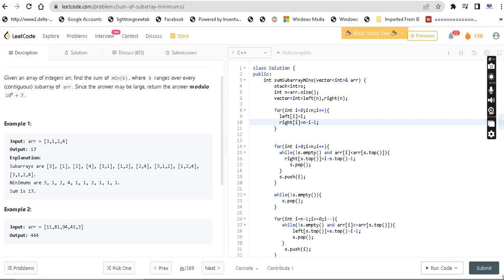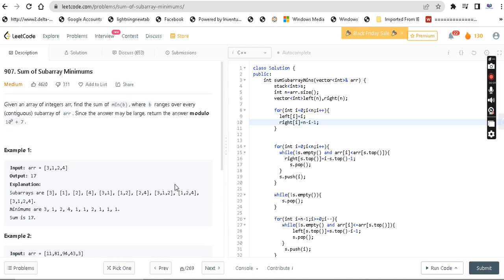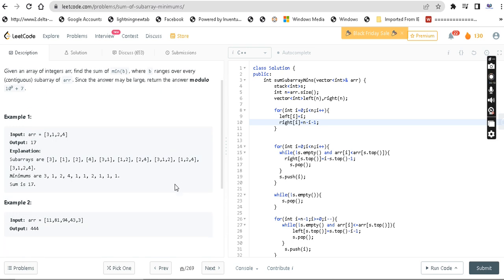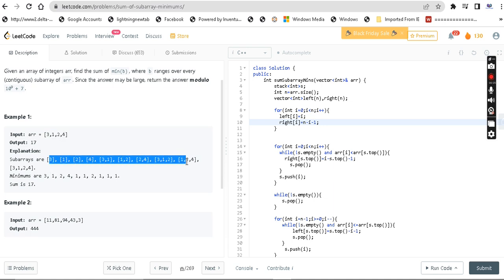Hey guys, welcome back to my channel. I am Radhitya. Today's question is 'Sum of Subarray Minimums'. Given an array of integers, find the sum of minimums where the minimum ranges over every subarray of the array. Since the answer may be large, return the answer modulo 10^9 + 7.